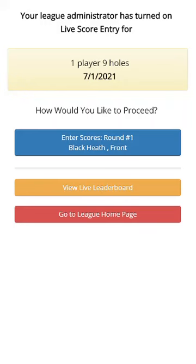Here I've launched my phone's web browser. I've navigated to GolfLeagueTracker.com and signed into my league as a player.